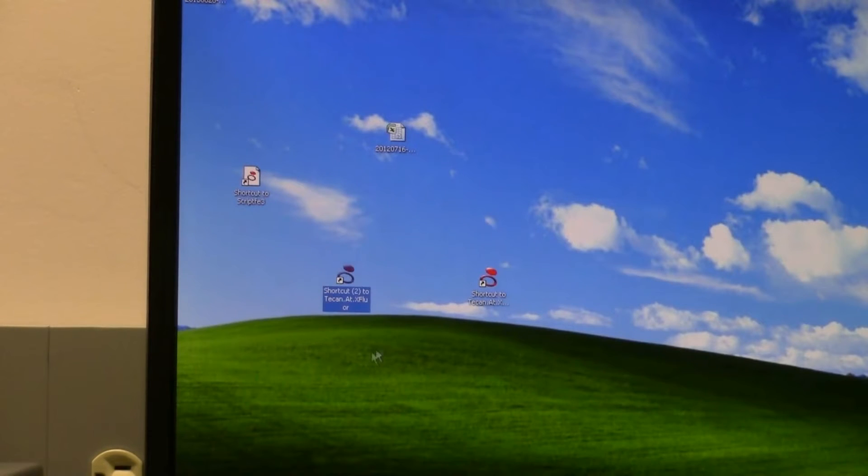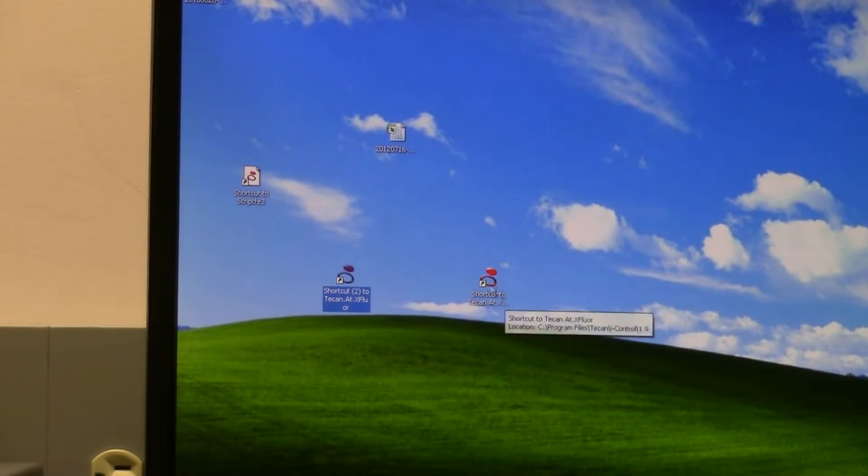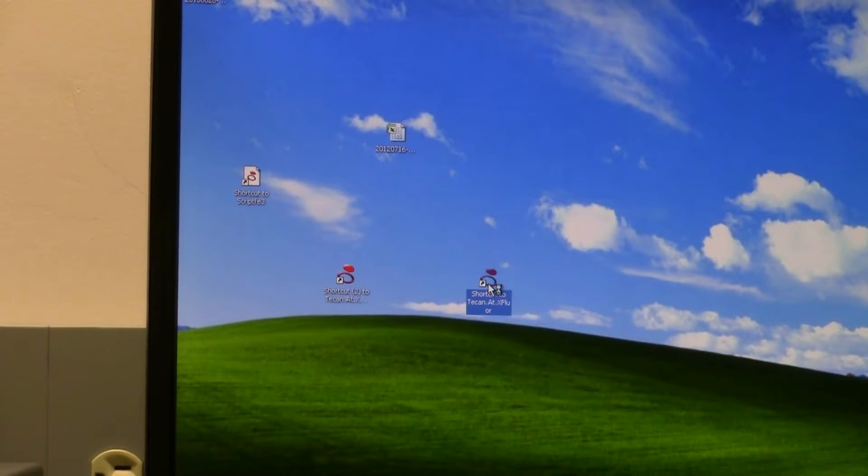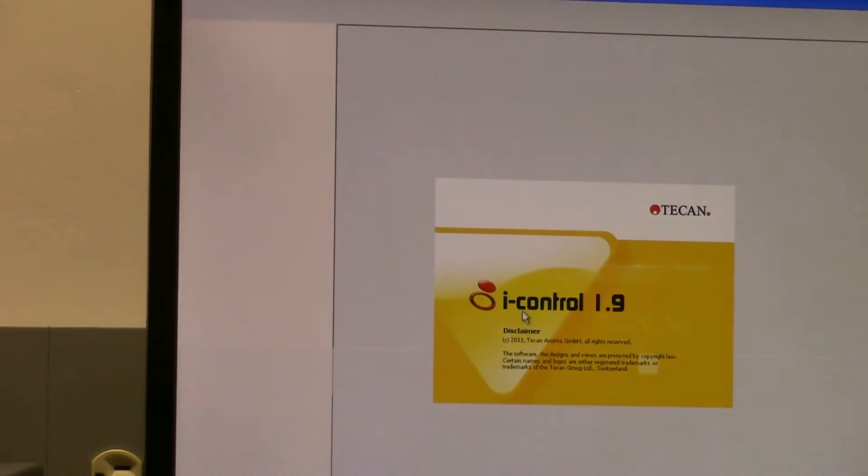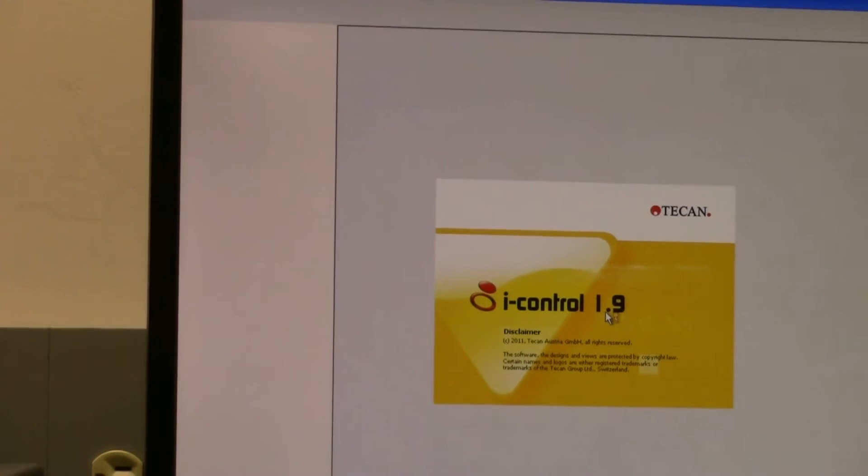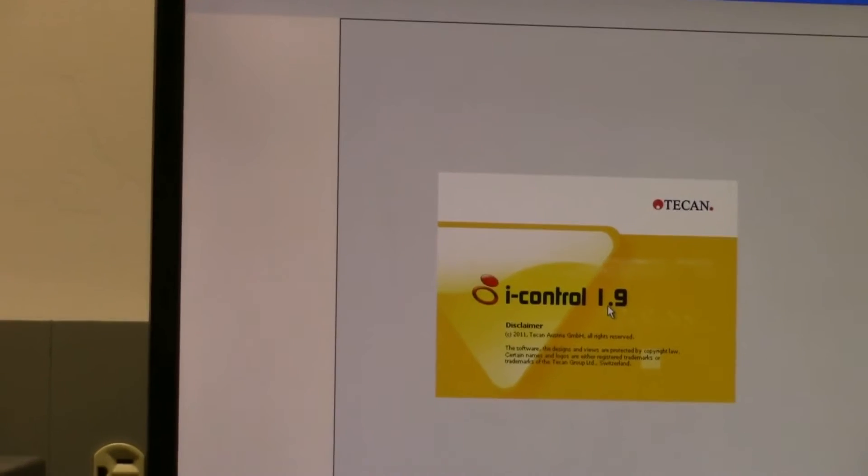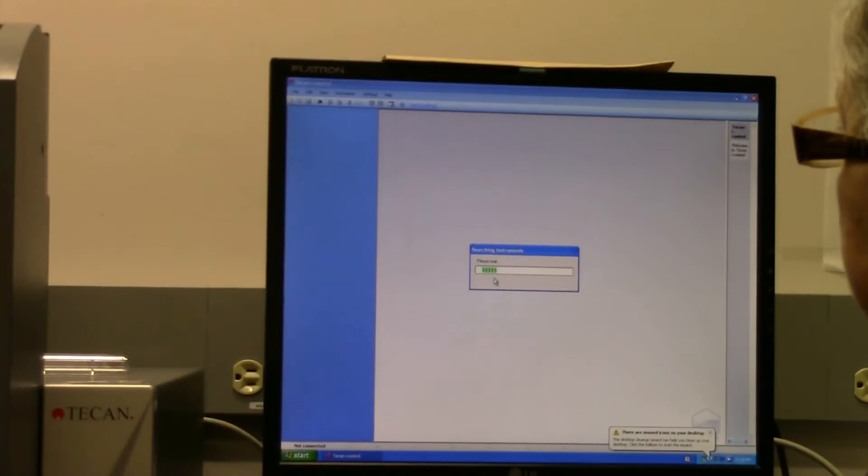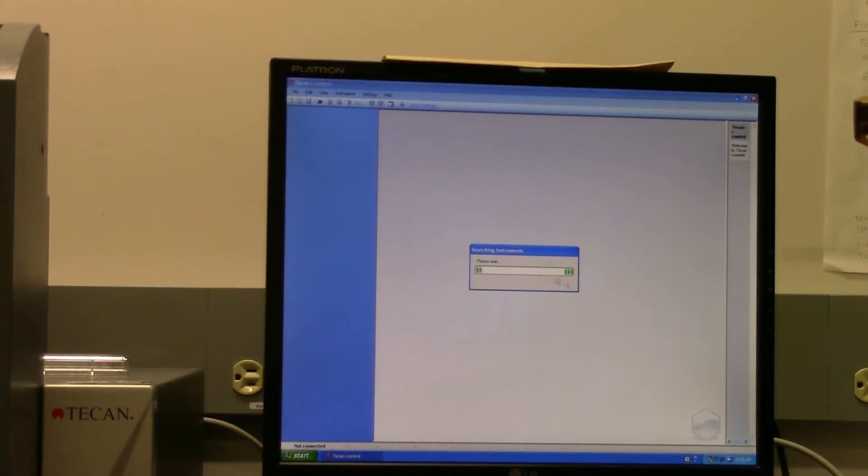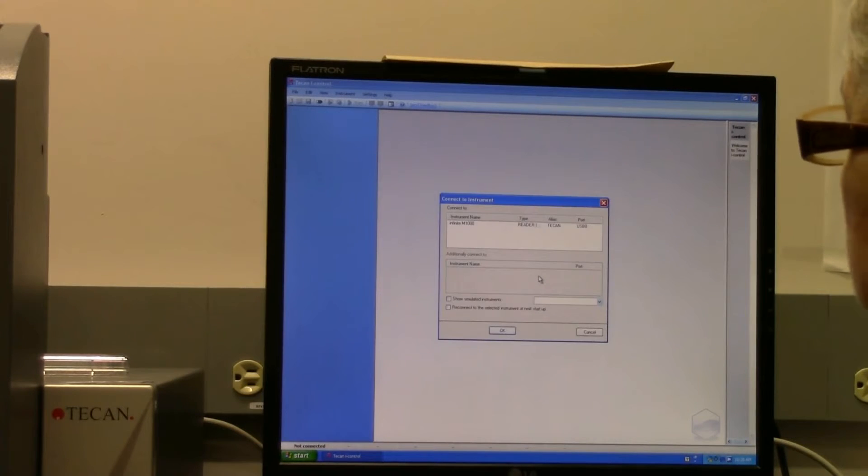And this is what you will use to access the software. So just double-click to open it. It's called iControl 1.9. First thing it will do is search for the instrument, so you have to make sure that you've turned it on.